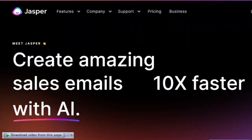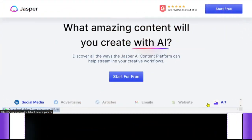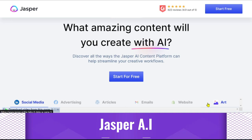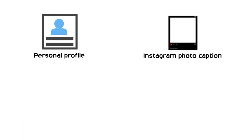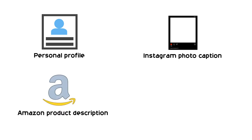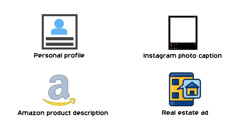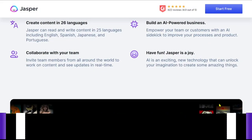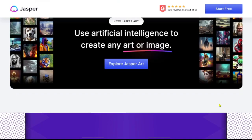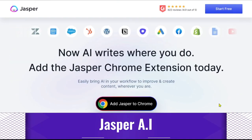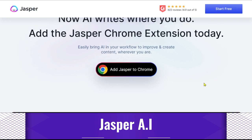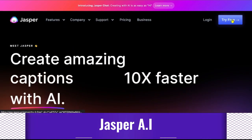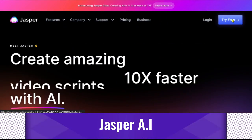Jasper AI: Jasper is an excellent AI content generator that features more than 32 short and long-form writing templates. Whether you're writing a personal profile, an Instagram photo caption, an Amazon product description, or a real estate ad, it may offer you material that is created and optimized to convert. The software comes with a staggering selection of in-depth help pages and training materials that describe how Jasper functions and how to make the most of the software.